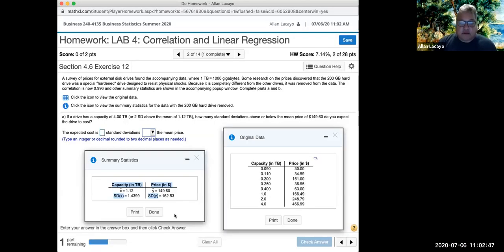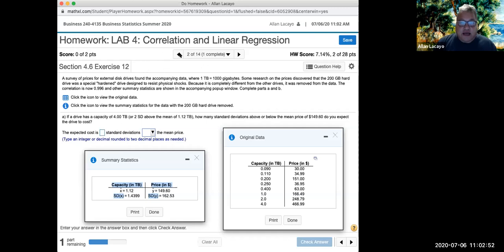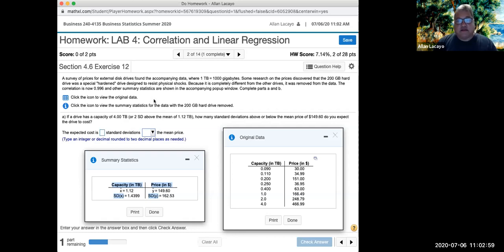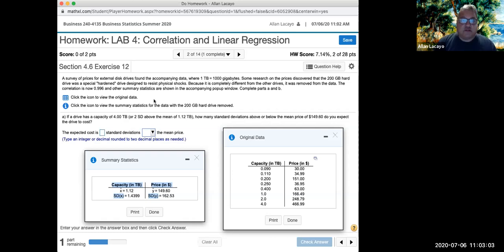So I'm going to go back to our problem in question. The first question of the lab related to the idea of association and how we use a scatter plot to identify the three aspects of association: the form, the direction, and the strength of the association.